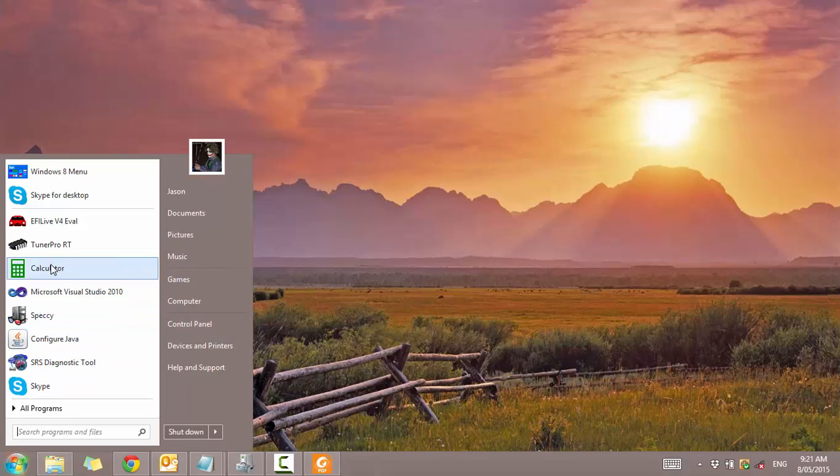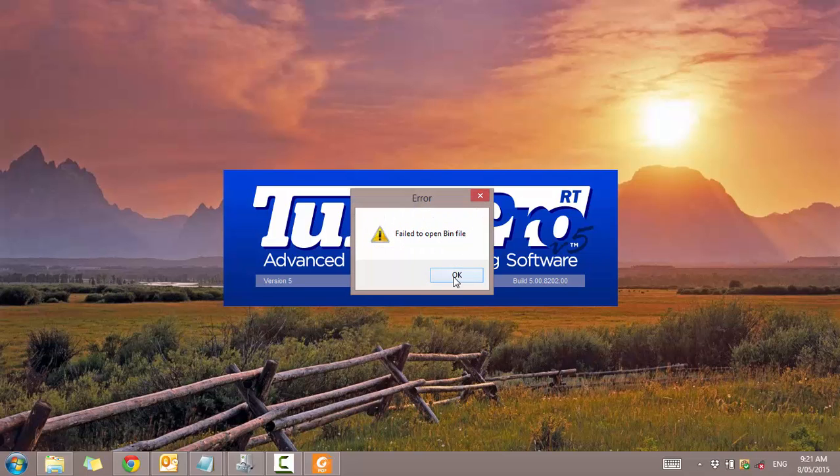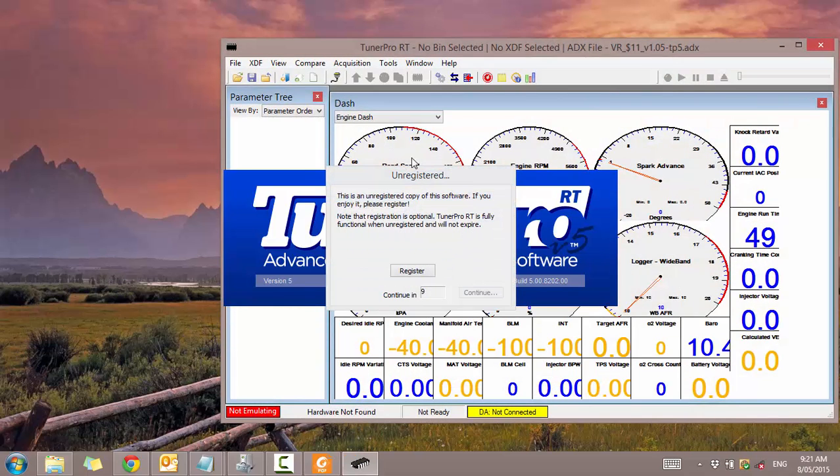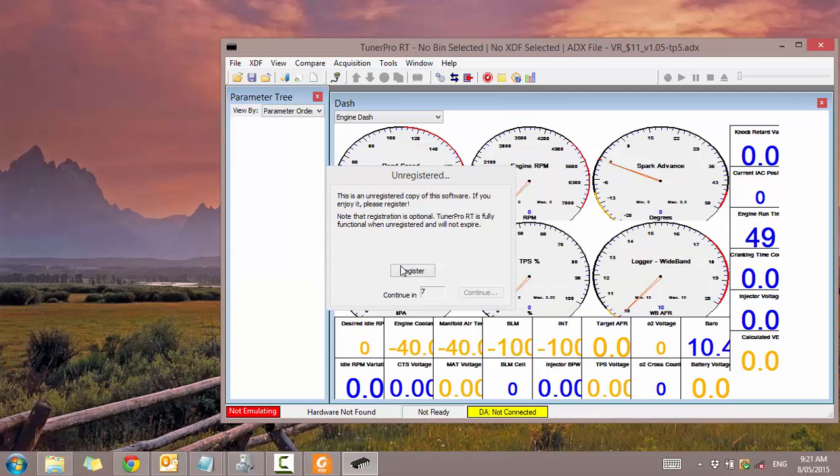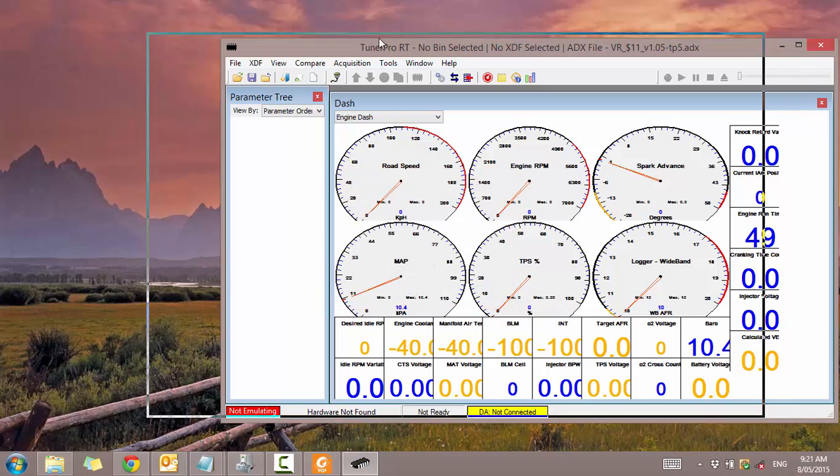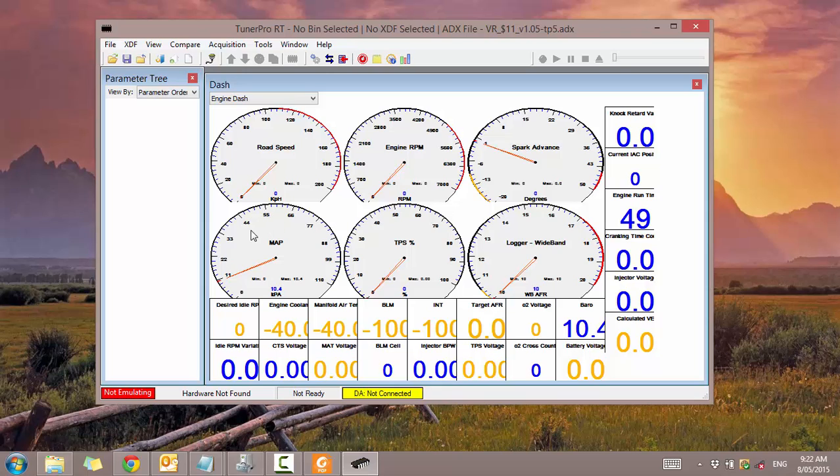And now I want to open up Tuner Pro. So Tuner Pro is 100% free. Just say OK to that because I had a different ADX open. See here? I have to wait only 10 seconds after it does that. You don't have to do anything. You don't have to register. Just wait 10 seconds. There you go. Press continue. Then you're done. That's it. You have full access to Tuner Pro.